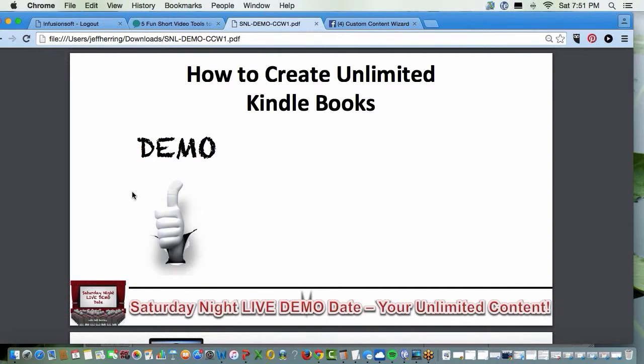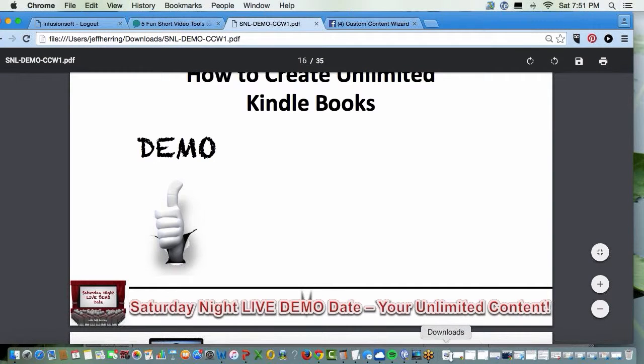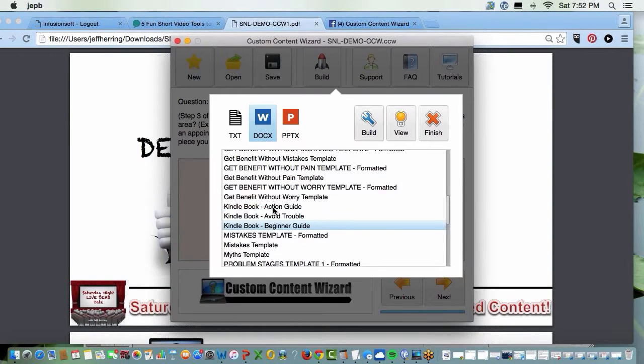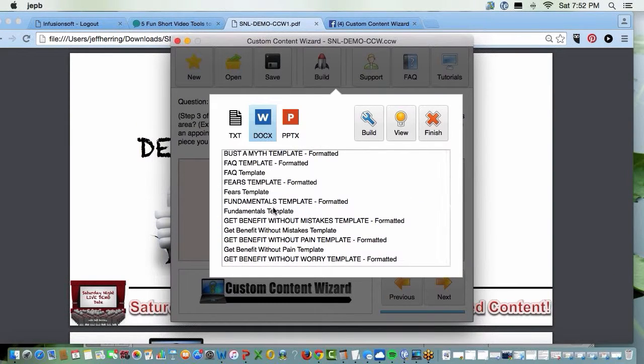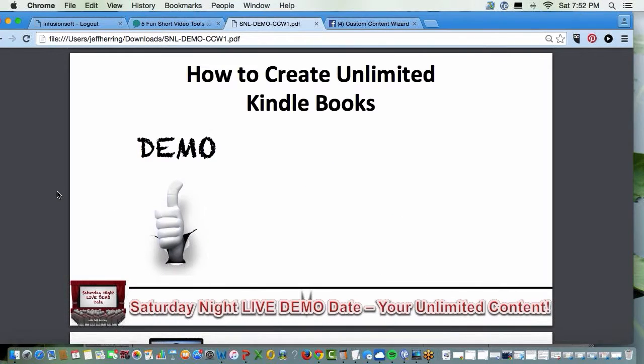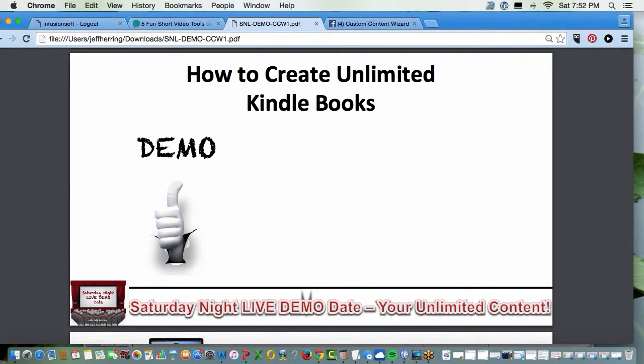So if all you ever wanted to do was create Kindle books, you're in paradise. Not only with the ease of creating the Kindle books, but all the other stuff that the wizard does, all these different articles and blog posts, all these different social media updates, all these different videos you can create, then become the marketing to promote your Kindle book.